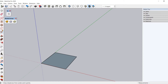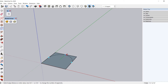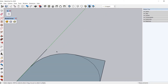Now I will pick the two-point arc tool. For the first point, I will pick the midpoint of this line, and for the second point, I will pick the midpoint of this line. For the bulge, I will click at this point. I will delete some of the lines to create the basic shape of the seat.